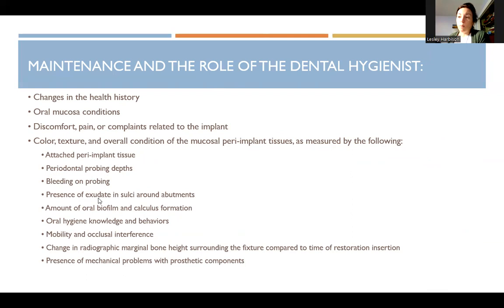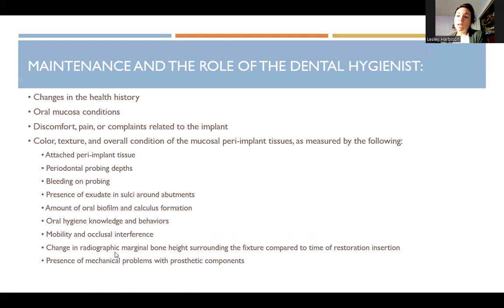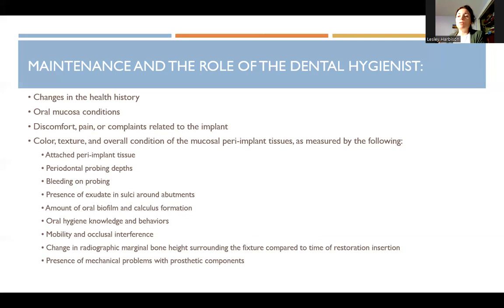Also document the amount of oral biofilm and calculus formation, oral hygiene knowledge and behaviors — how well is the patient caring for it — any mobility or occlusal interference. Every year you take a periapical radiograph of the implant, and you want to take it in the same vertical and horizontal angulation each time so you can compare. If you change your vertical angulation, you can change the way the bone looks, so try to get the shot in the same plane to see a true change in bone height.